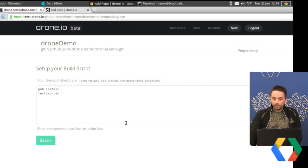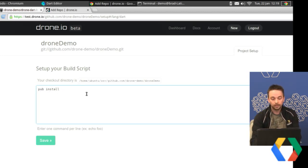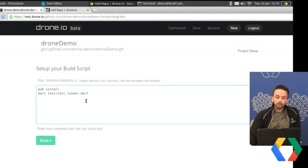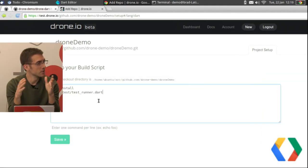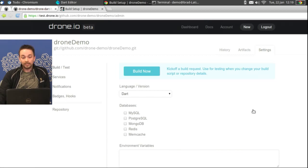Drone will prompt you to enter a build script, which you may need to edit based on your actual code. I'm going to change this to run the unit test — it's in a file called testrunner.dart. Long term, the Dart team has a build tool with well-defined tasks and targets on the radar, one of which would be running all unit tests. This is going to get even easier as the project progresses. Now we'll go ahead and save this — the project is now saved.